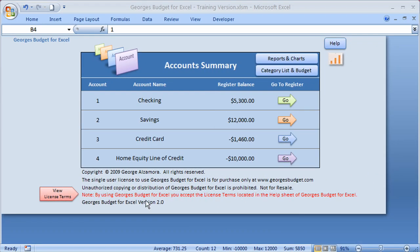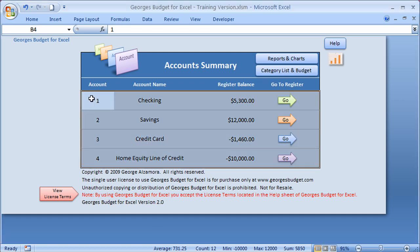Hey, this is George and I'd like to talk about the Reports and Charts feature of George's Budget for Excel. Right now I'm in the Accounts Summary Sheet, which is basically a listing of the various accounts that you have entered into the program and the Registered Balances. The purpose of the Reports and Charts is to provide summary data of all the transactions that you have entered into these various accounts and to produce reports and charts so that you can see what is happening with your money.